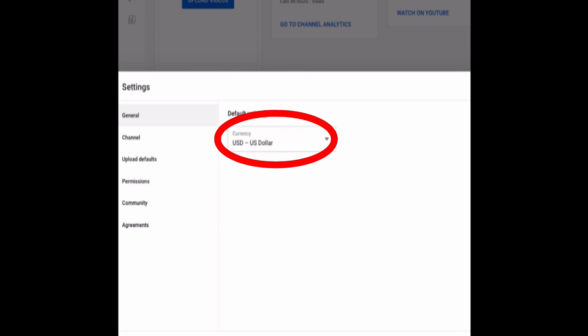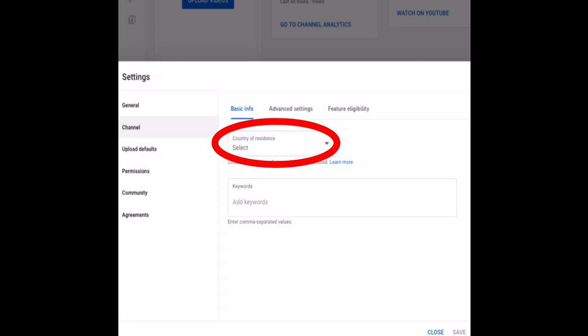Now click this settings icon. Zoom a little bit. Then here, choose the currency you wish. I'll leave it as the default US dollar. Then channel. Here, choose your country of residence.